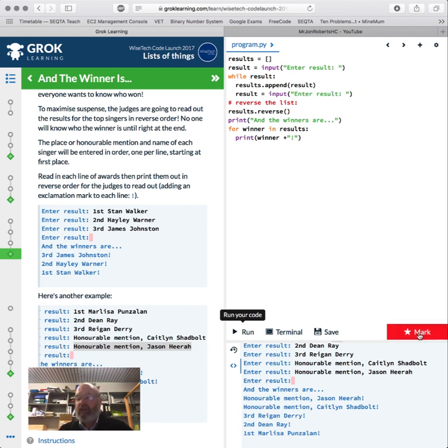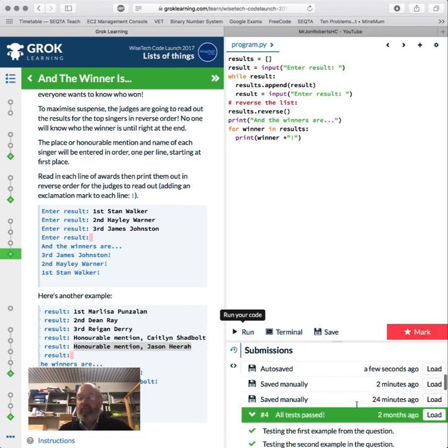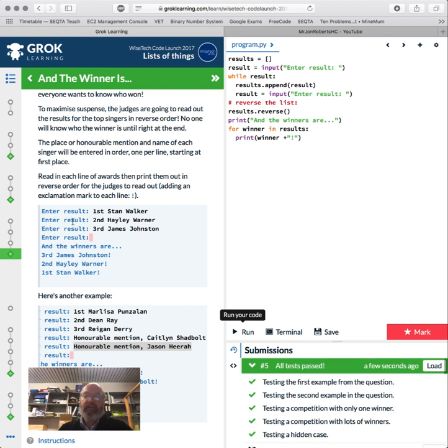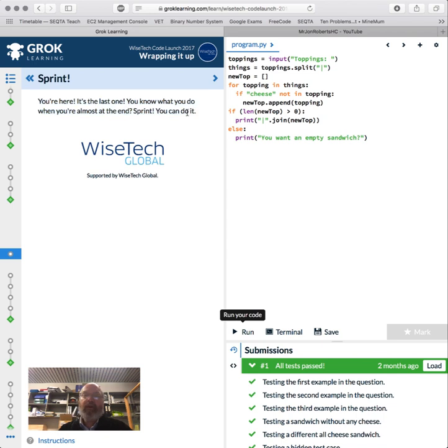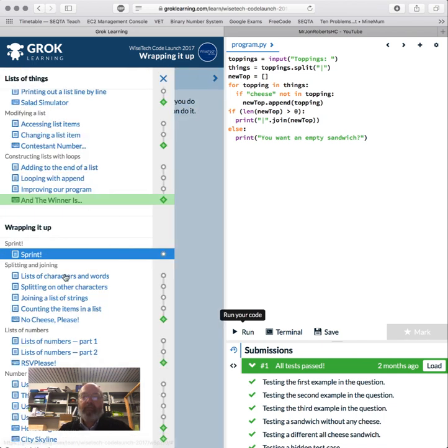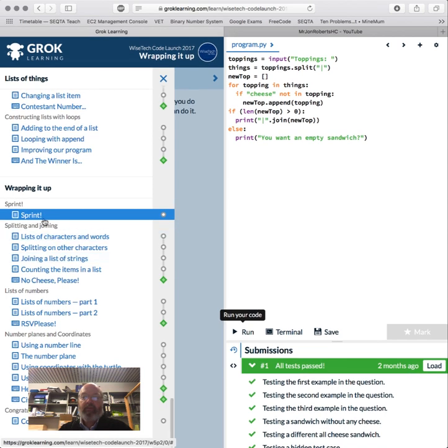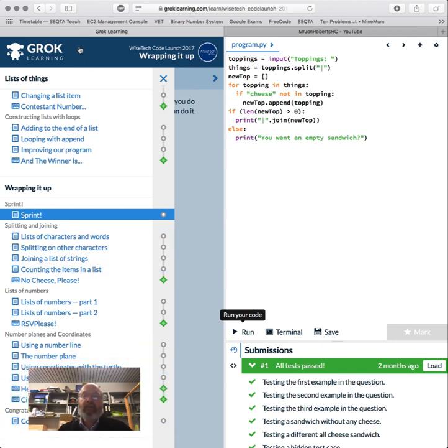So that is that. And guess what, we're up to the last one. We could sprint and do it, but I'm going to pause it here. We are up to list of characters, then we're going to do list of numbers, number planes and coordinates, so a bit more drawing, and then congratulations. That's pretty cool. So I'll see you back for number 10.